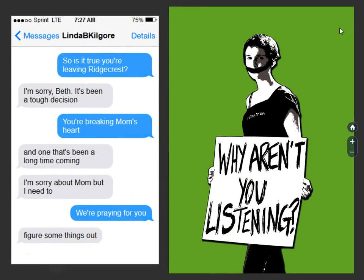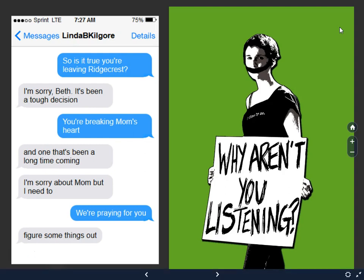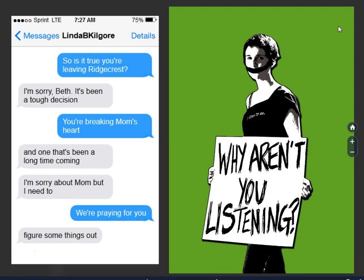Let's look at this and see if we're seeing a valid criticism and also valid responses to criticism. Person one: 'So is it true you're leaving Ridgecrest?' 'I'm sorry, Beth. It's been a tough decision.' 'You're breaking mom's heart.' 'And one thing that's been a long time coming. I'm sorry about mom, but we're praying for you. Figure some things out.' As you can tell, this isn't appropriate criticism. Notice how the person in blue isn't even listening or waiting for a response. They are immediately jumping upon what they want to say. This is clear evidence of the absence of listening even in electronically mediated communication, which means that feedback and especially constructive criticism are not going to be a possibility in this setting.